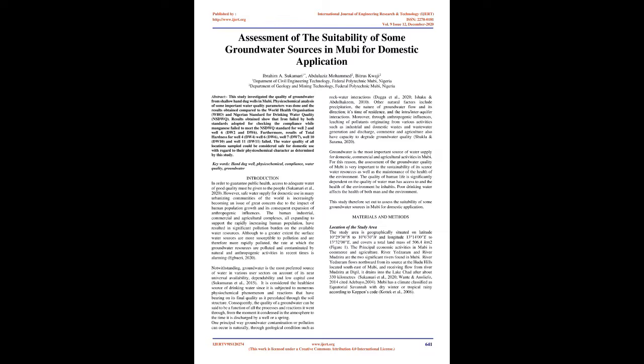One principal way groundwater contamination or pollution can occur is naturally, through geological conditions such as rock-water interactions (Dugga et al., 2020; Ishaku and Abdul-Hakim, 2010). Other natural factors include precipitation, the nature of groundwater flow and its direction, its time of residence, and the intra/inter-aquifer interactions. Moreover, through anthropogenic influences, leaching of pollutants originating from various activities such as industrial and domestic wastes and wastewater generation and discharge, commerce and agriculture also have capacity to degrade groundwater quality (Shukla and Saxena, 2020).